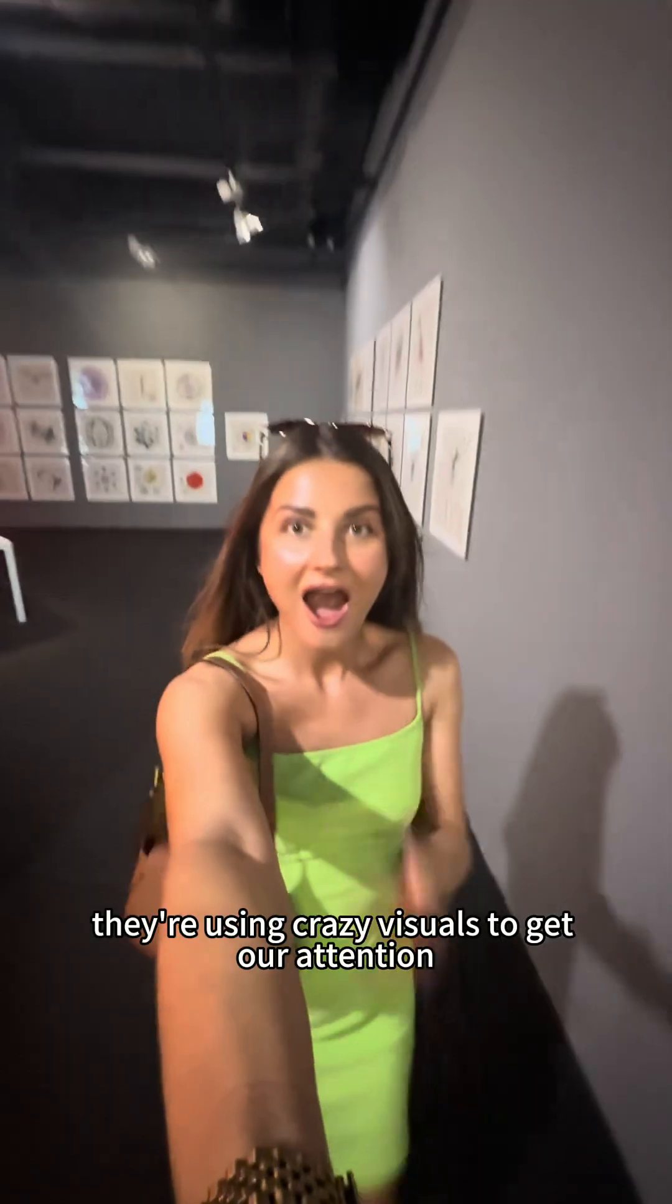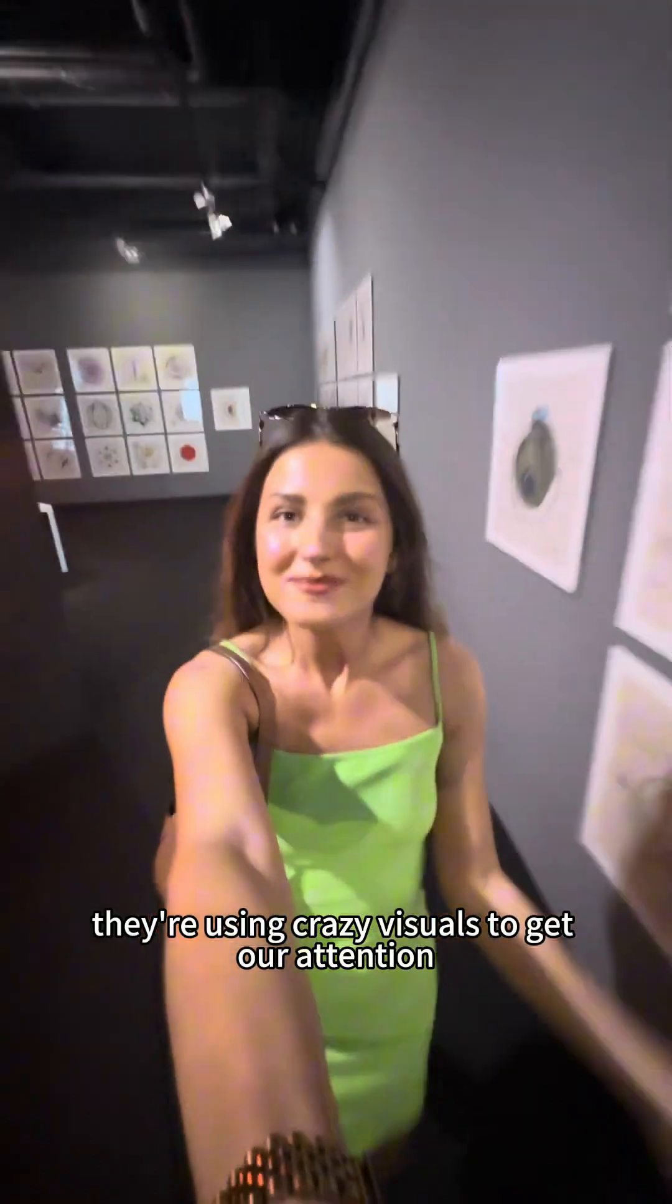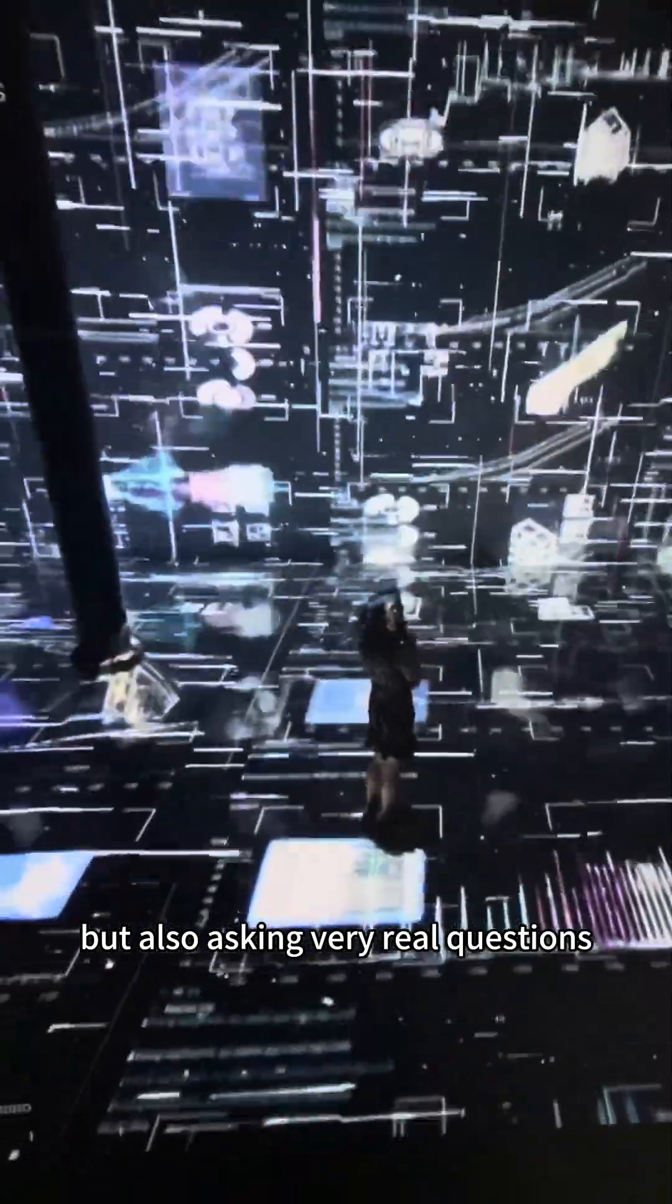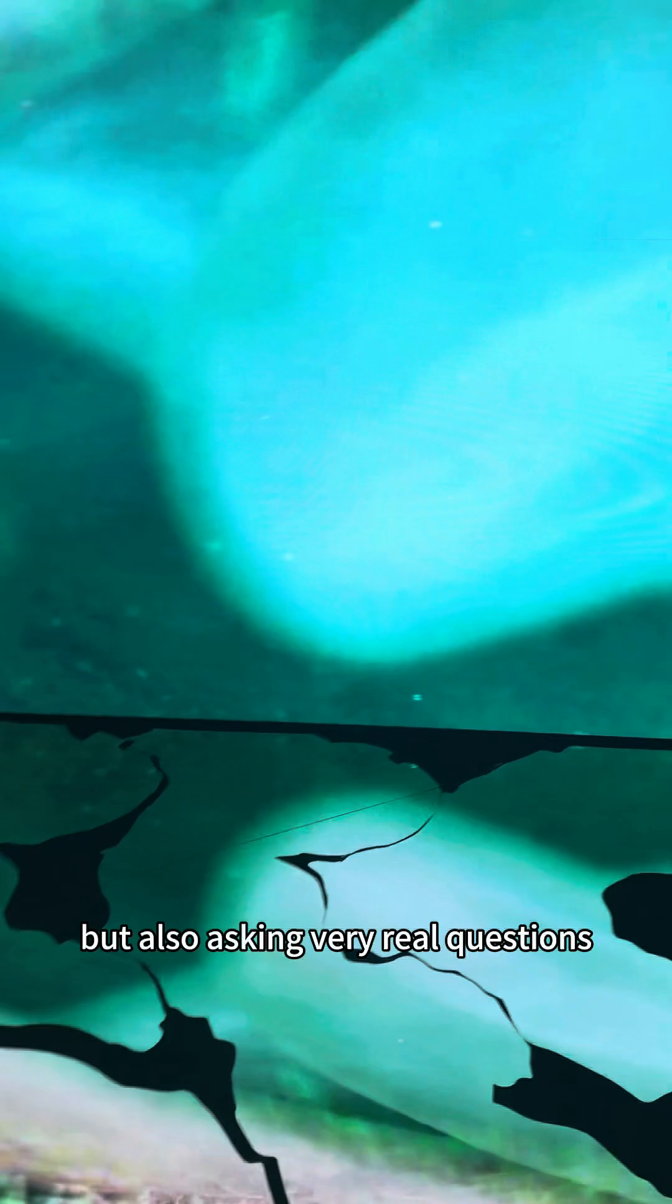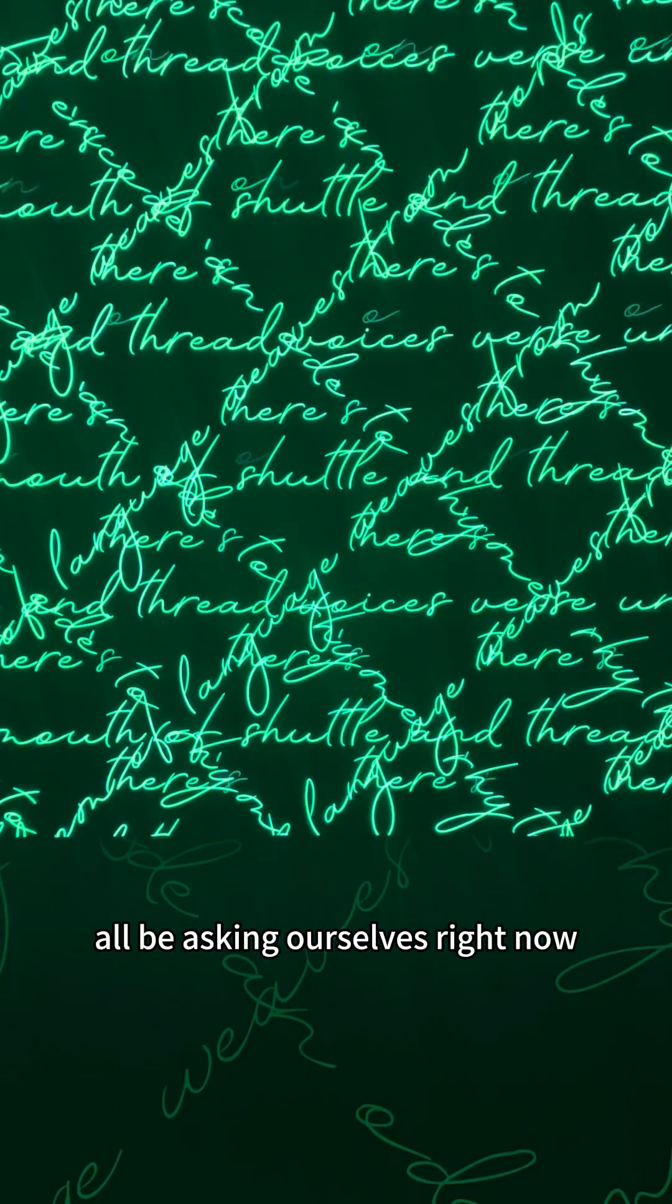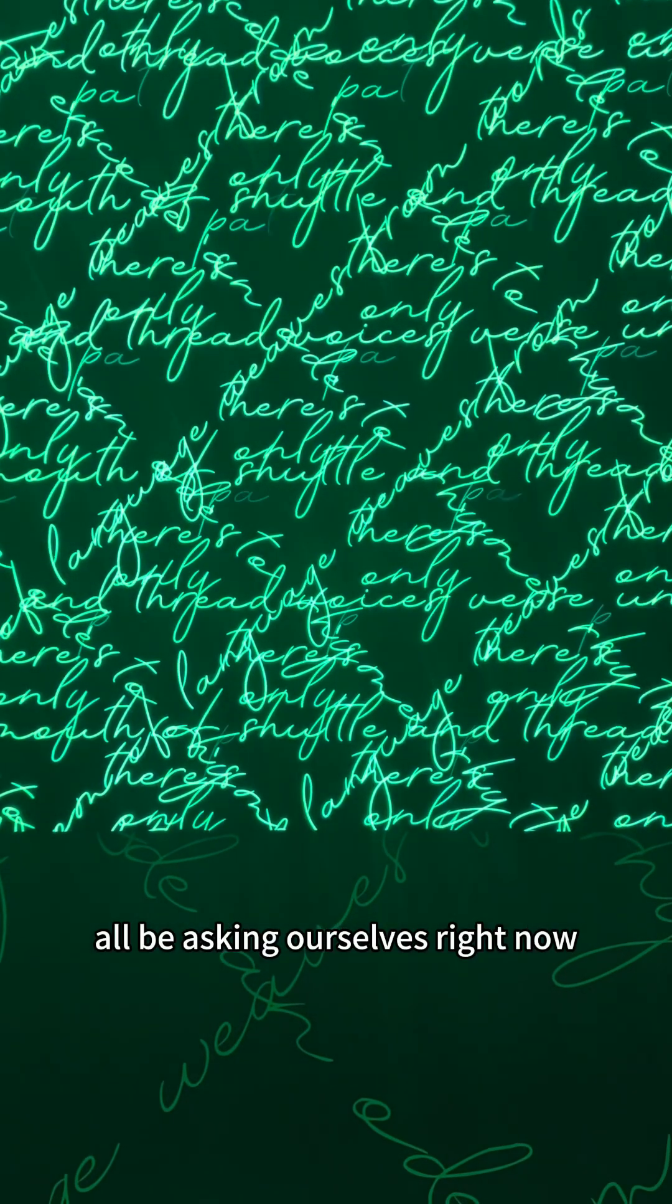Not only are they using crazy visuals to get our attention, but also asking very real questions, questions that we should all be asking ourselves right now.